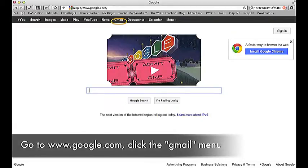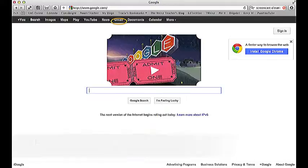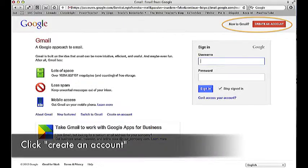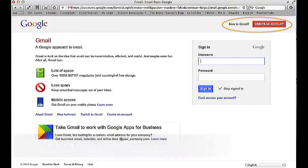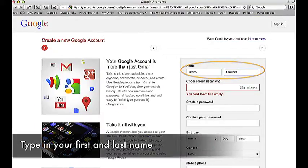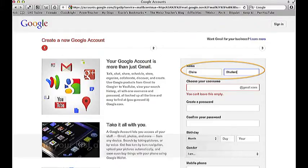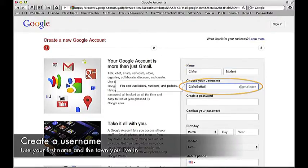Go to www.google.com and click the Gmail menu. Click Create an Account. Type in your first and last name, then create a username.